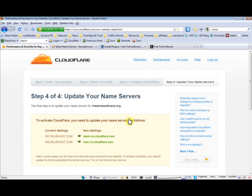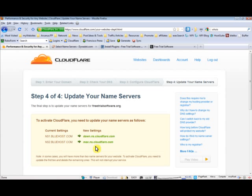Now what you have to do is set your DNS settings. Cloudflare is asking you to change your current name servers to new name servers. So copy that.